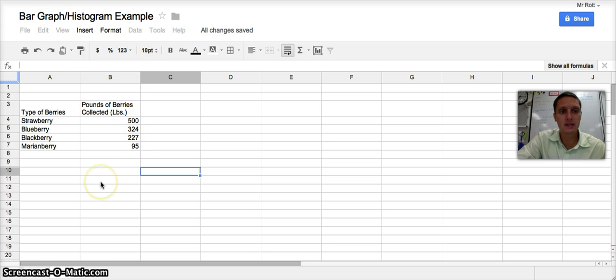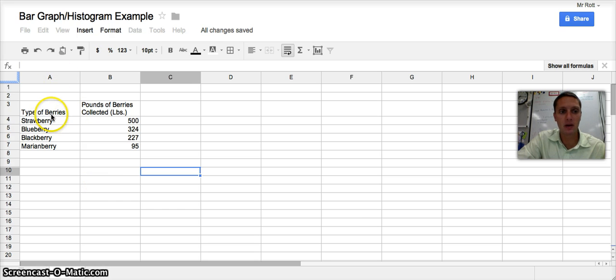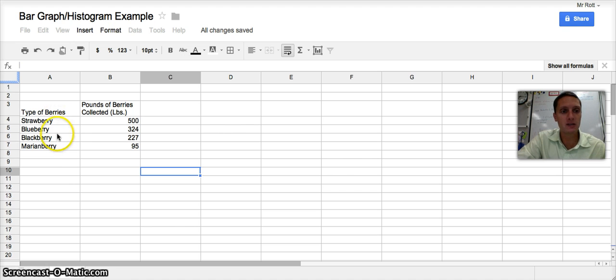And I already have my data set up. In one column, column A, I've got the type of berries that are picked or collected. And I've got strawberries, blueberries, blackberries, and marionberries.